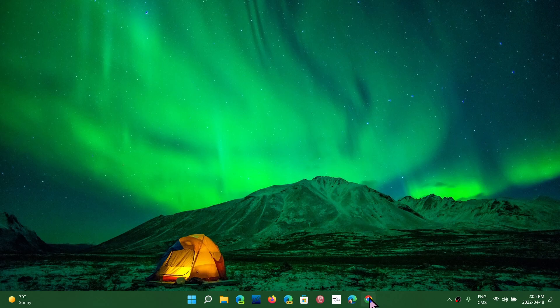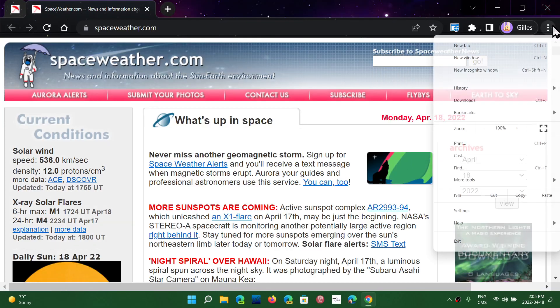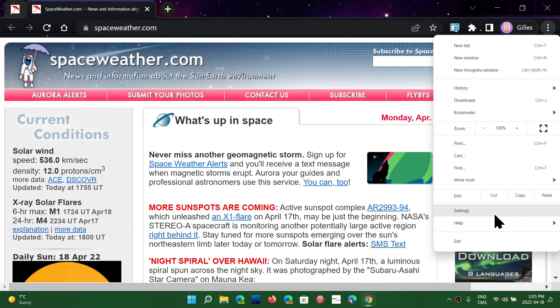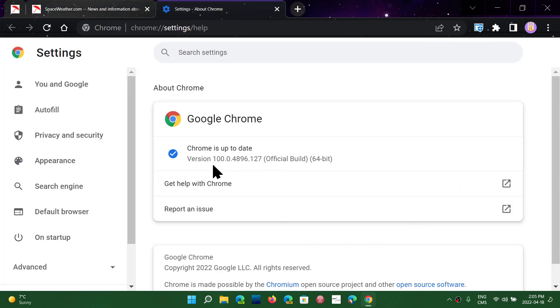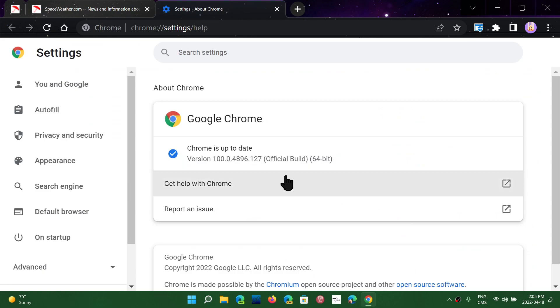If you go to Google Chrome browser, upper right corner, help and about Google Chrome, you should be at version 100.0.4896.127.